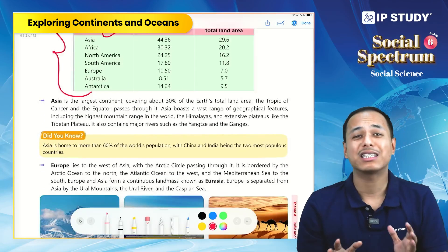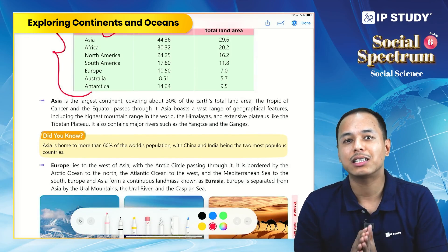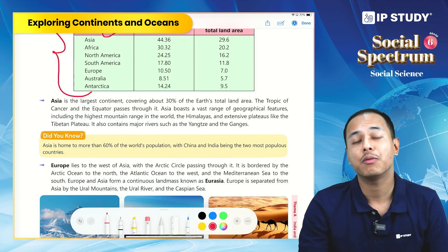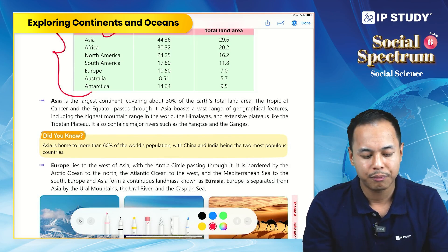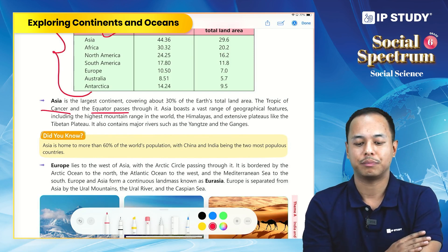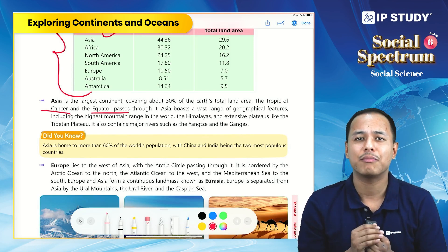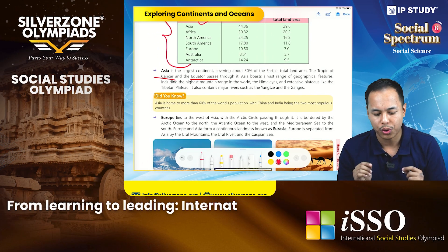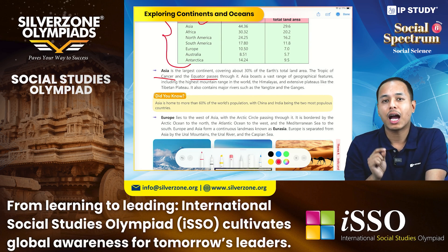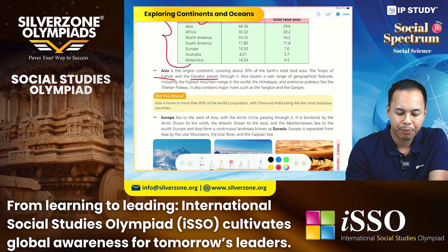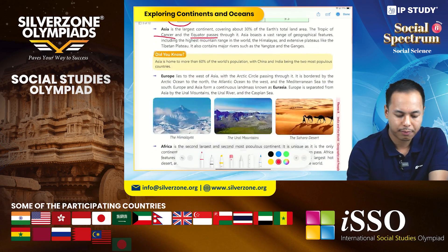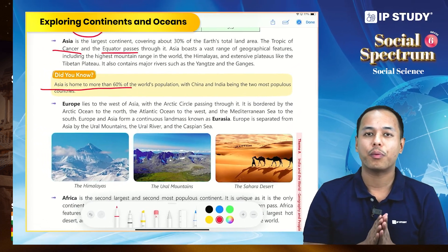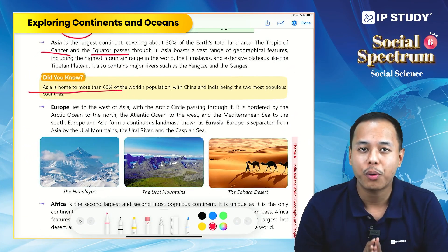Asia is the largest continent and covers almost 30% of our earth's surface. The important latitudes that pass through Asia are the Tropic of Cancer and the Equator. Asia has diverse landforms like plateaus, plains, valleys, and mountains, and important rivers like the Yangtze and Ganga. Asia is home to more than 60% of the world population, with China and India being the two most populous countries.